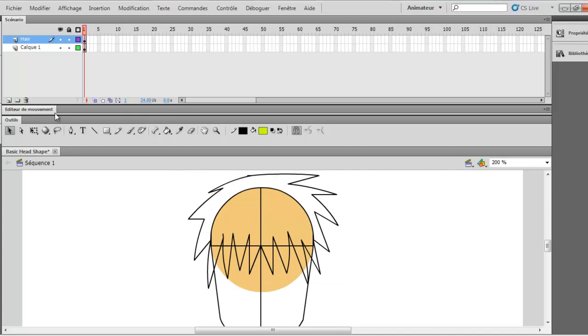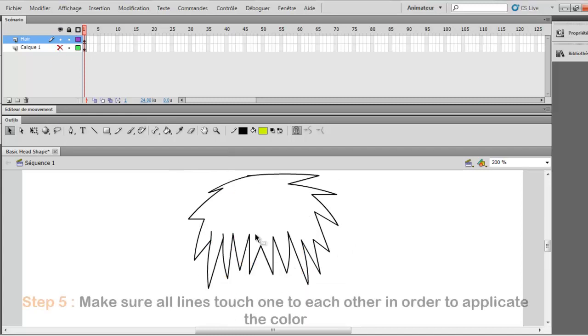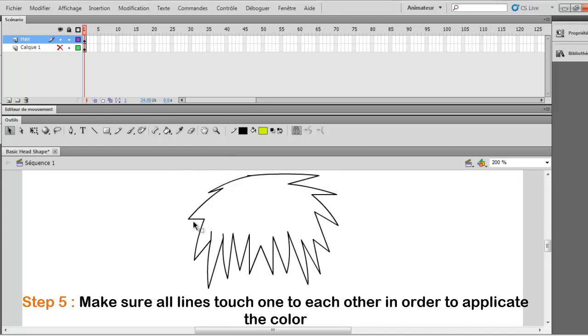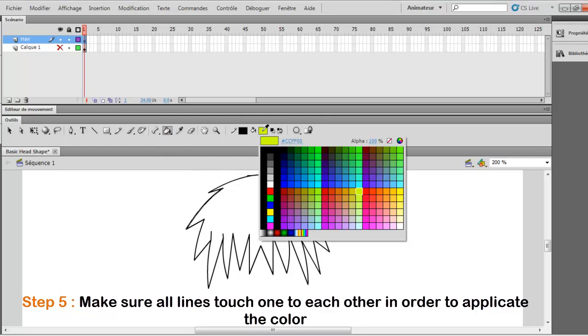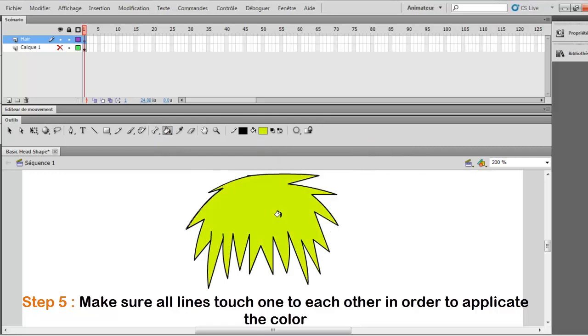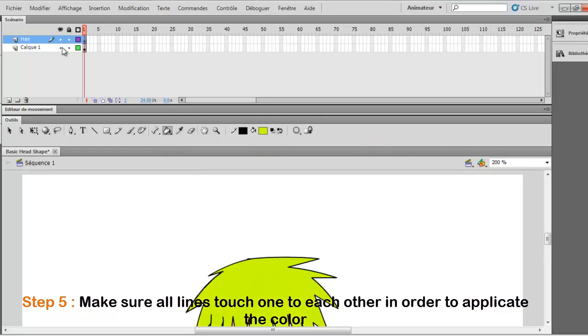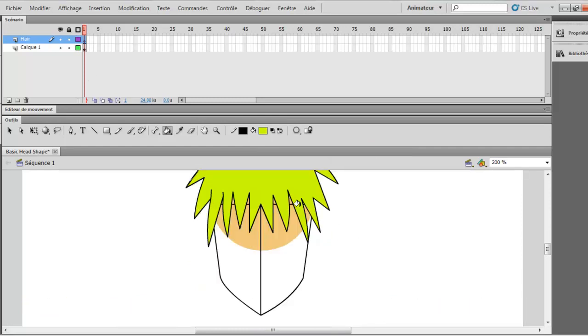So you want to make sure that all lines are touching one to each other. So when you add the color, you don't have problems. Okay, so now I did choose the yellow color. So you add it here and it's all good.